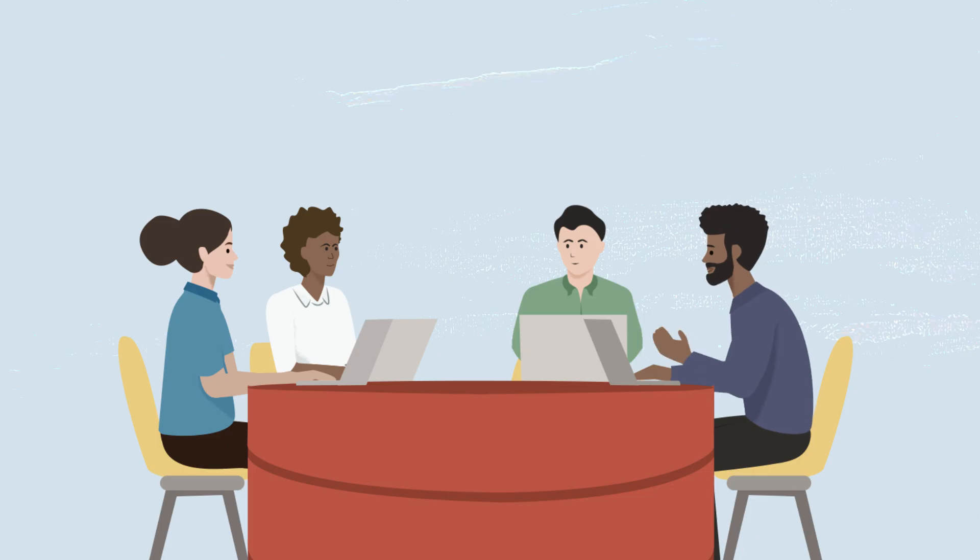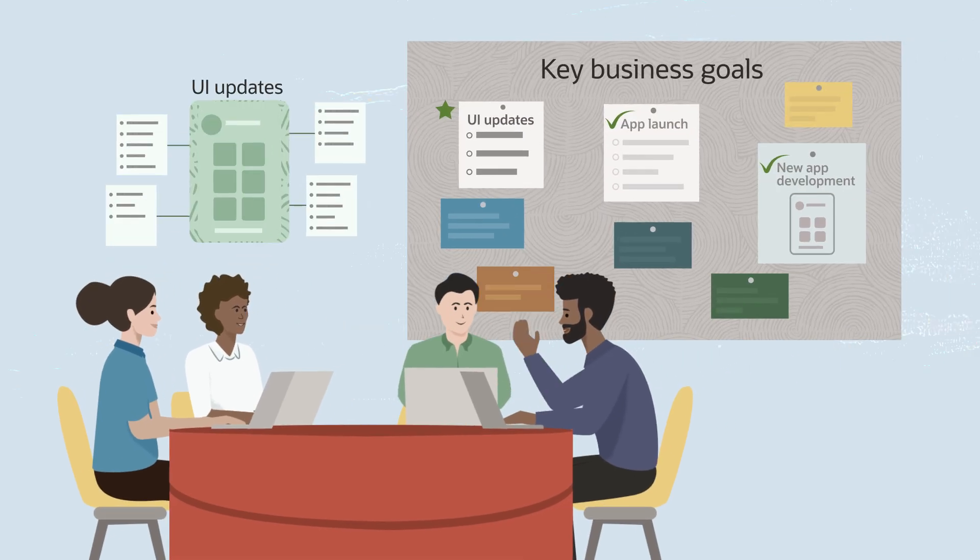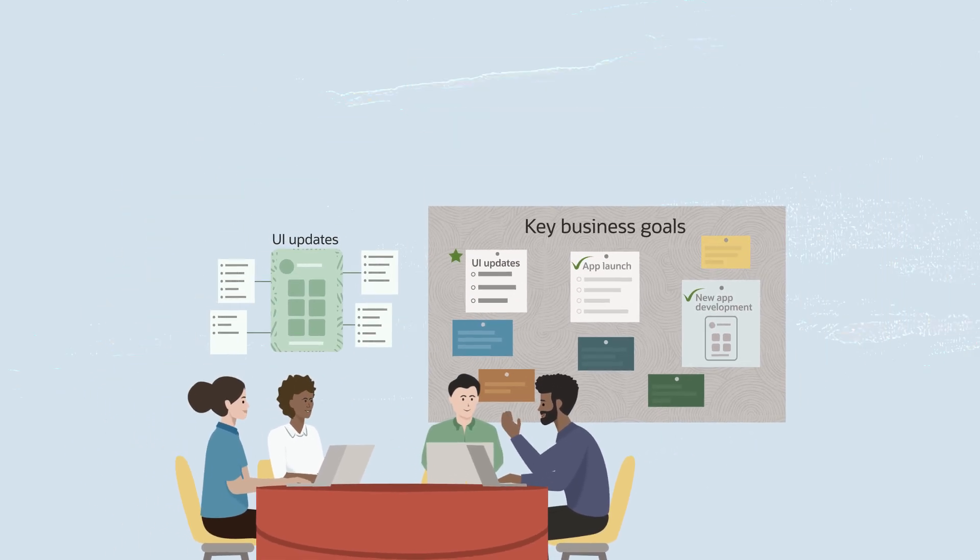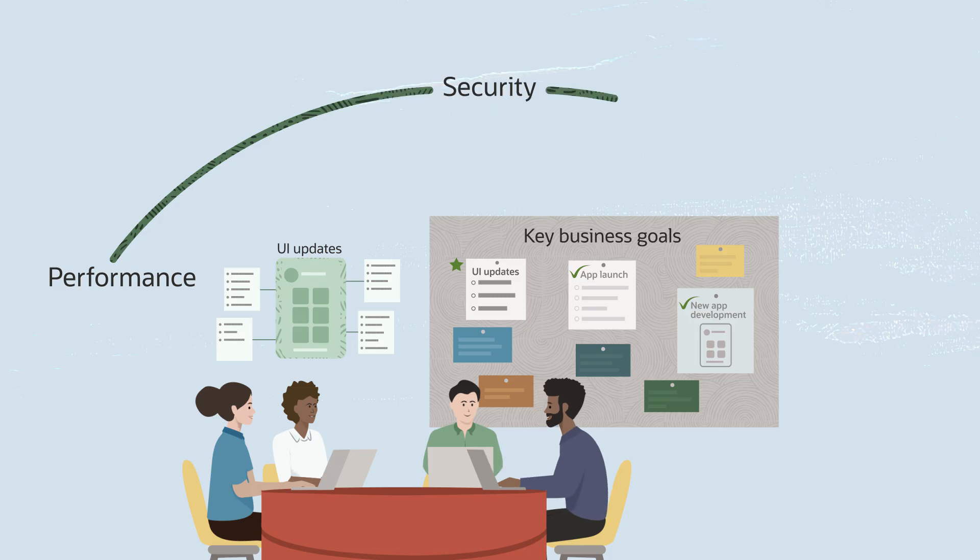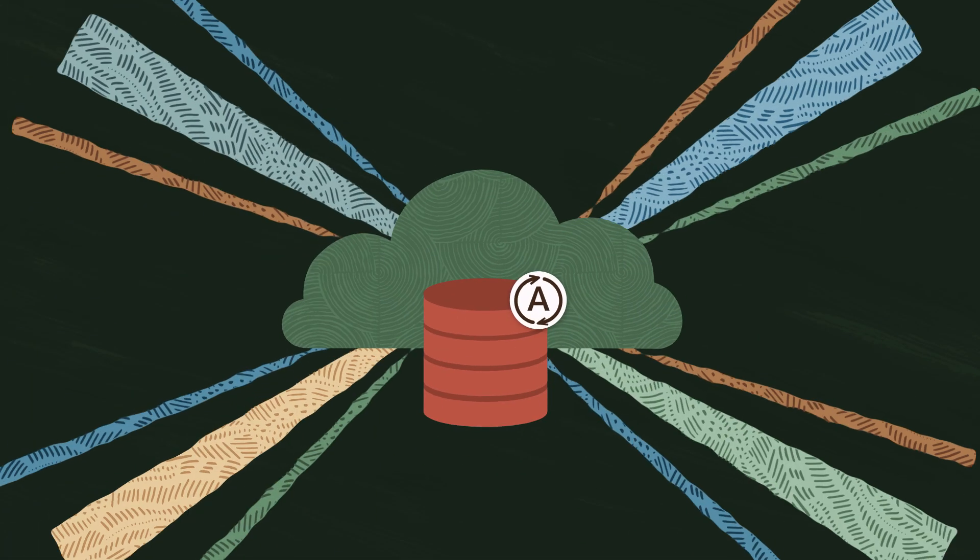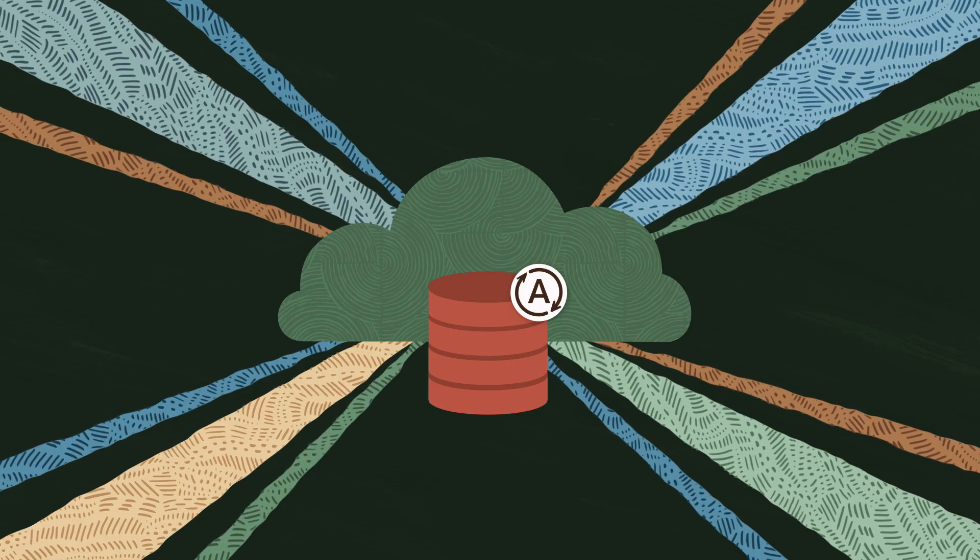With Oracle Autonomous Database, you can work the way you want to without sacrificing performance, security, and availability. It's the last cloud database you'll ever need.